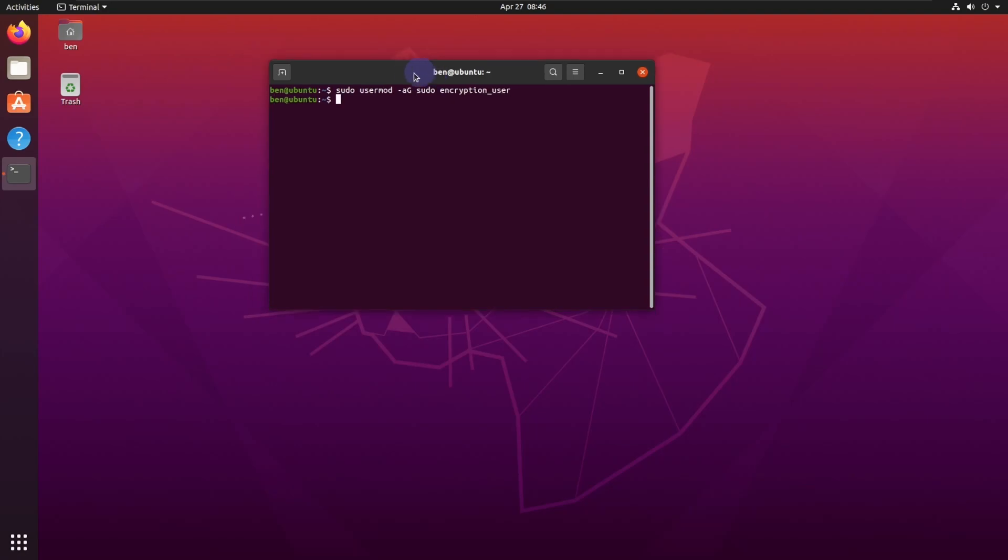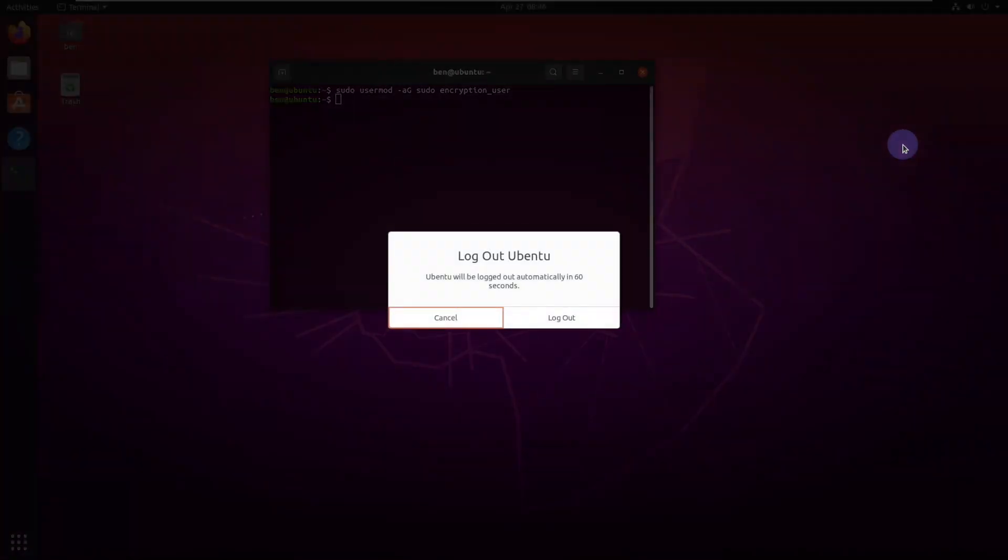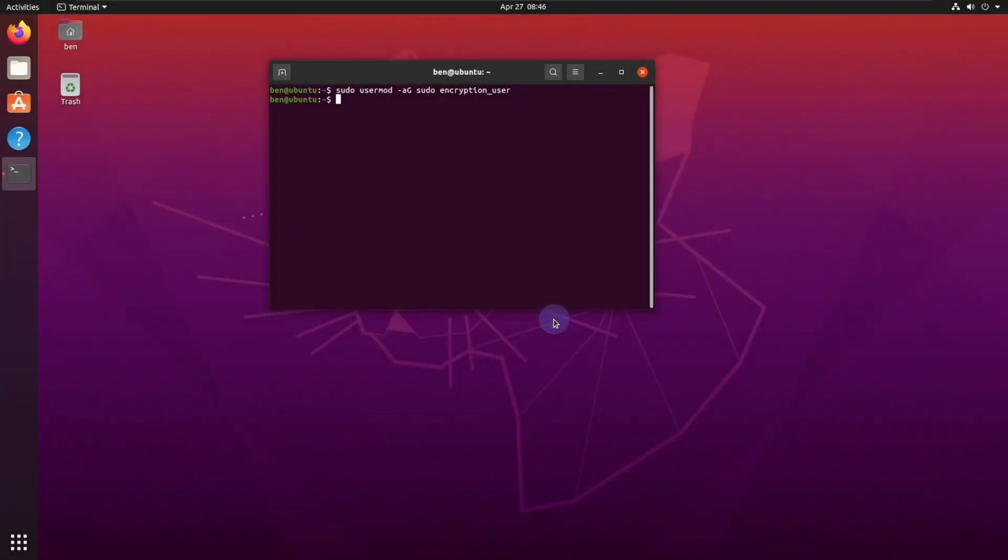This work is a little tricky. We need to log out of this user and log in with the user that we just created here. So let's go ahead and log out. We're not going to reboot at all during this process.